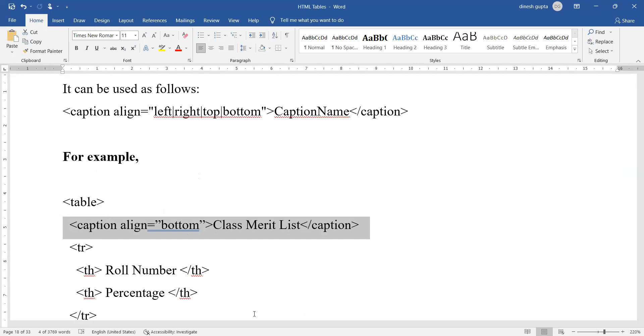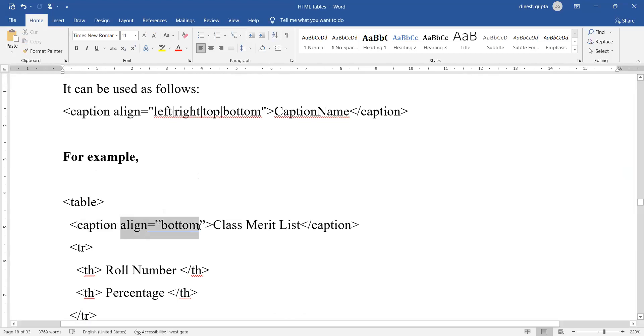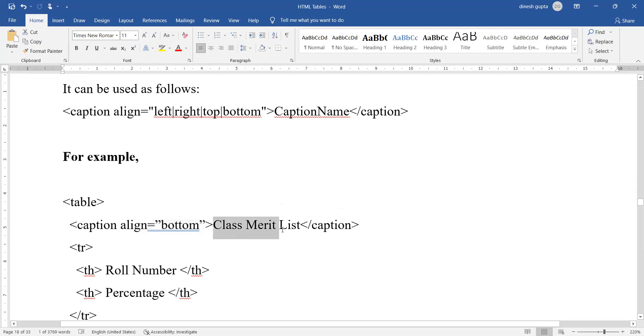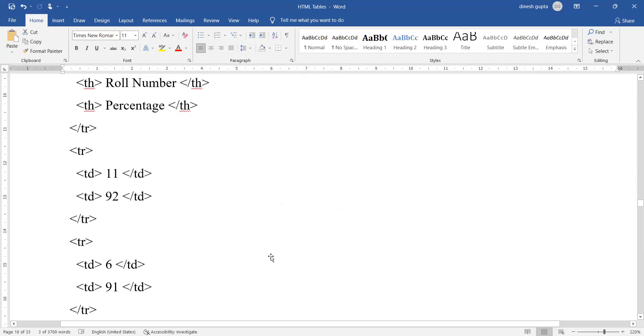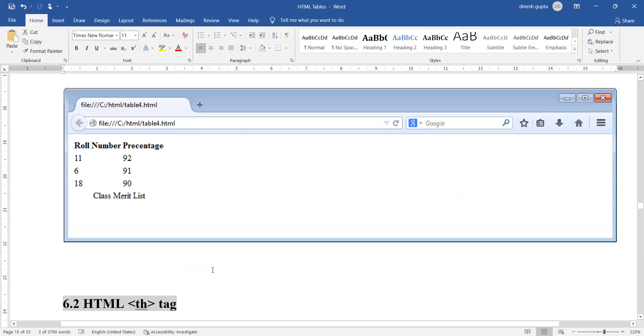Next is caption align attribute. This syntax will be available to all of you. I will share this in the group. The name of the tag is caption. The alignment is at the bottom, meaning the name of this table will be shown at the bottom of the table. The table name is class merit list.